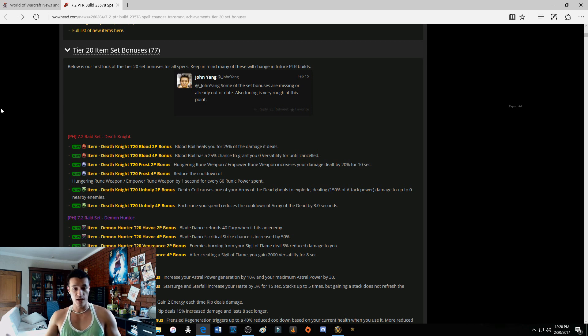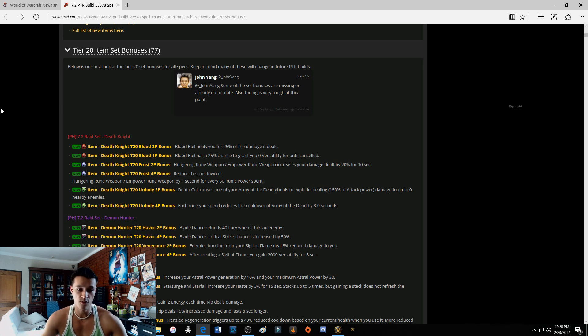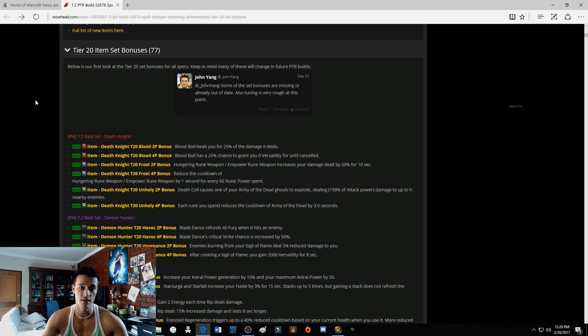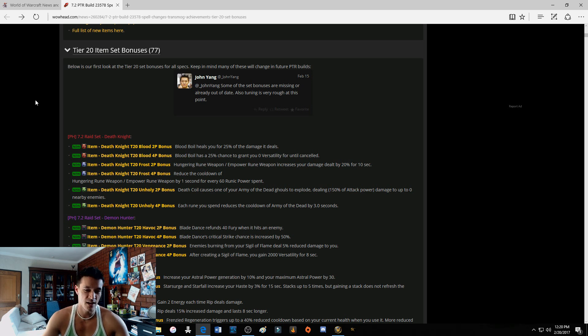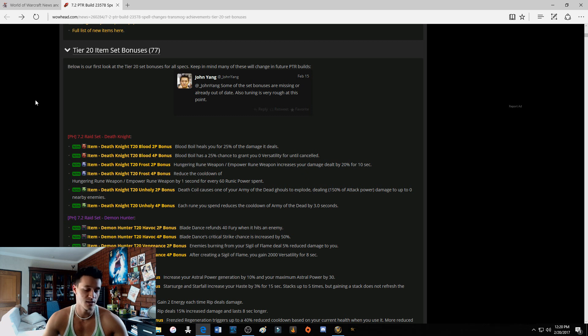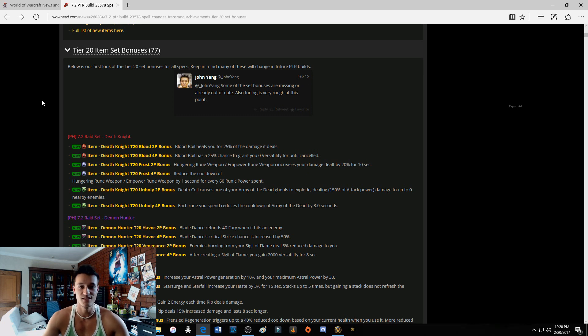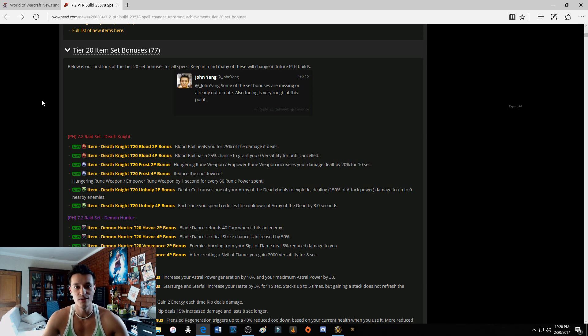So there you have it guys, that is the roundup for the last three, four days of information on Unholy Death Knights. I hope you guys enjoyed this video. It's a bit of an up and down, like a roller coaster for Unholy right now, but let's just try and get through it. I'm going to keep pumping out content for Unholy. Okay guys, MF West out, Unholy for the win.